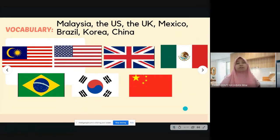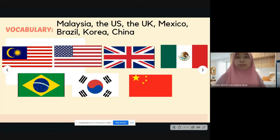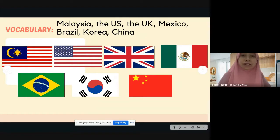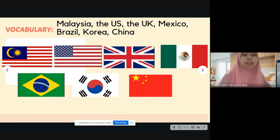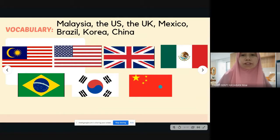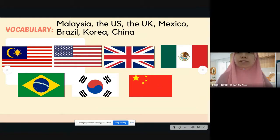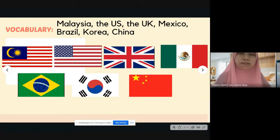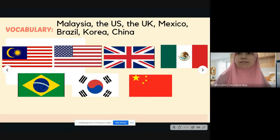Okay, so you're done with the vocabulary. Make sure you are familiar with all the flags because it's very important, as you will need to do tasks regarding the flags.